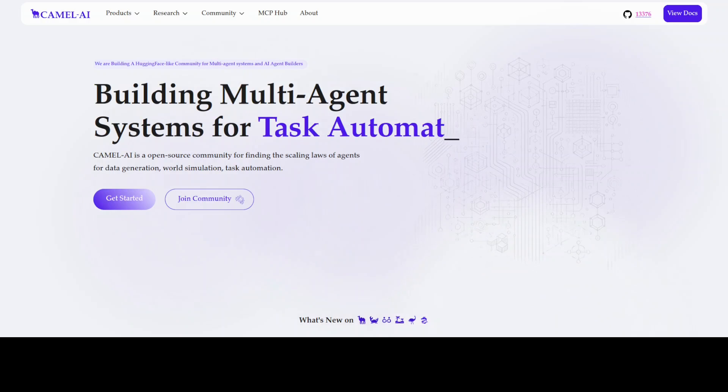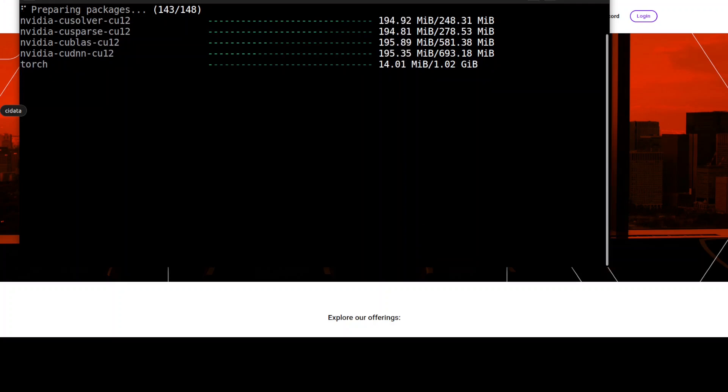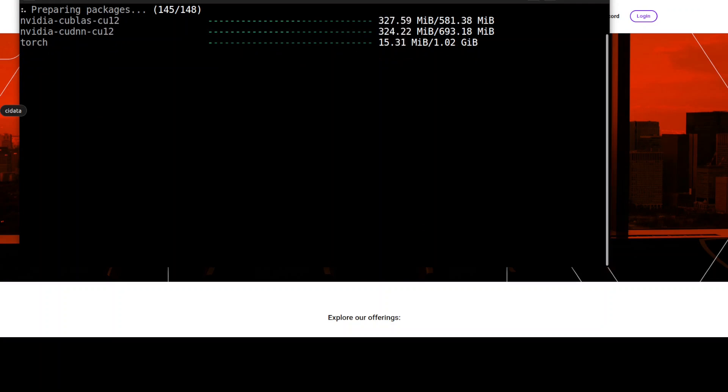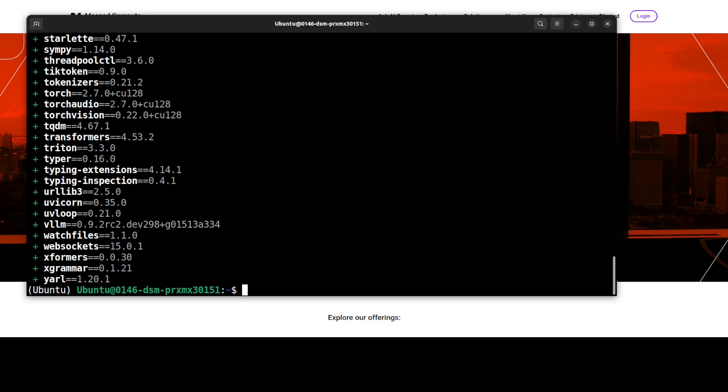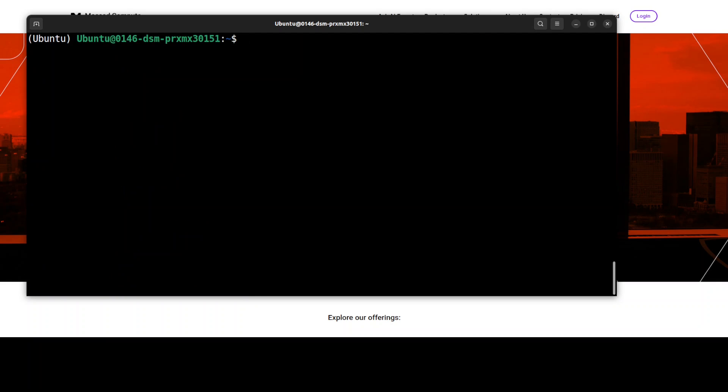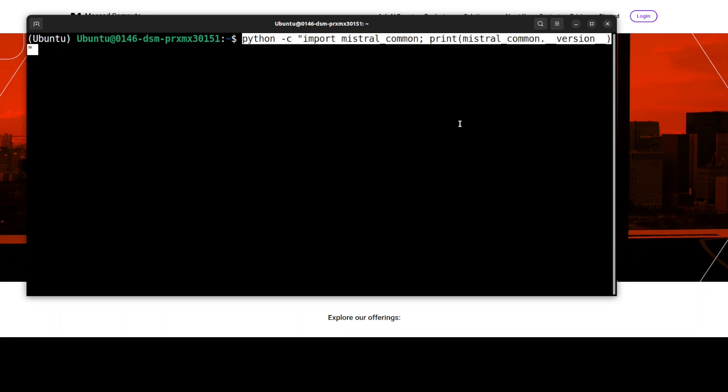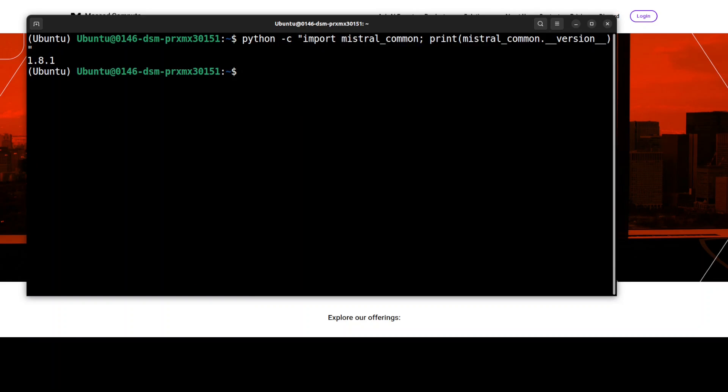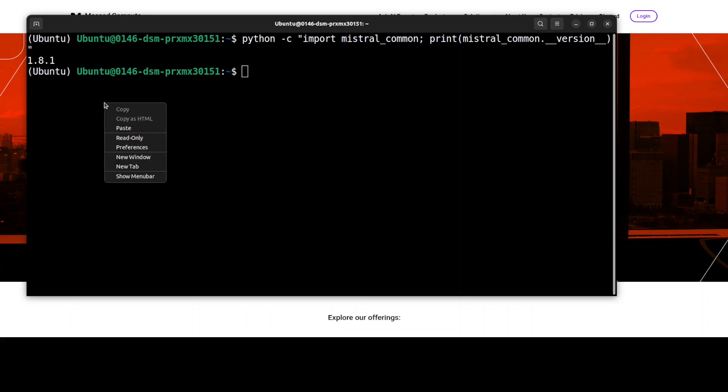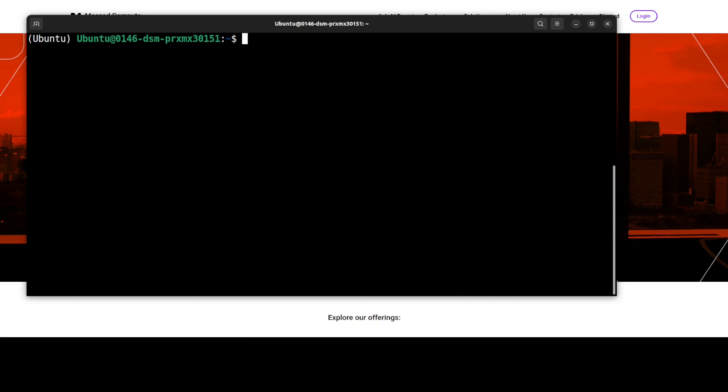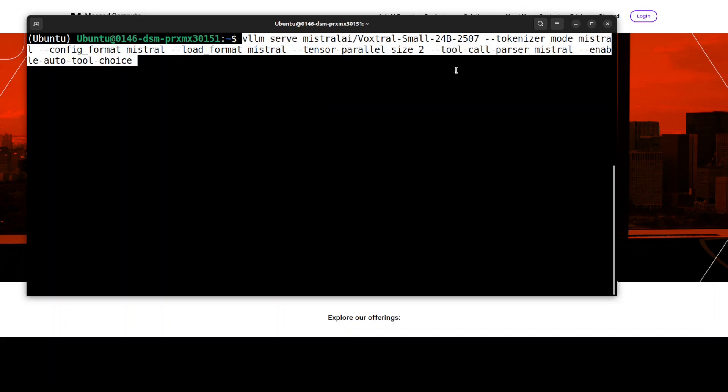Our installation is almost done, as you can see, and everything is now installed. Let's clear the screen. You can confirm the installation by running this command which tells you the Mistral Commons latest version. Now we can download and install this model by simply running this serve command. This is going to download the 24 billion model onto our local system. I'll change this tensor parallel size to one because I have only one GPU.